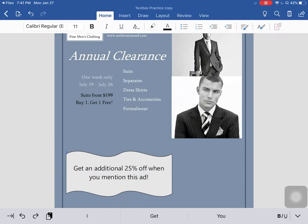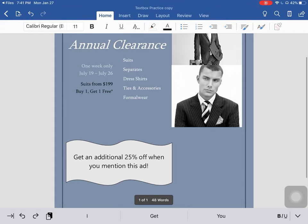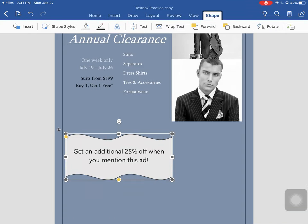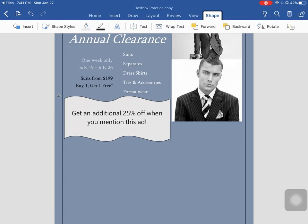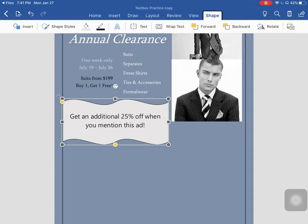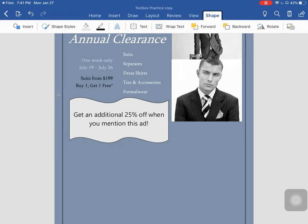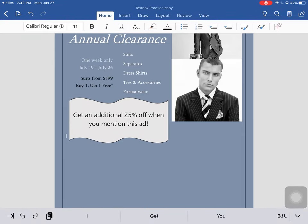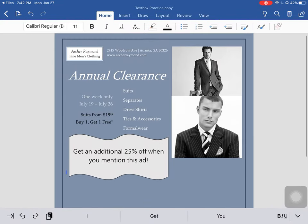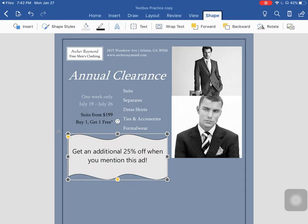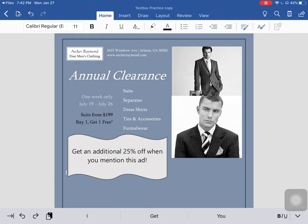The last step is to move this text box just below "formal wear" and "buy one, get one free." You may have to adjust the size of your text box to make it pop and fit. And voila, there you go — done. Make sure that you save this document before submitting it to your instructor.